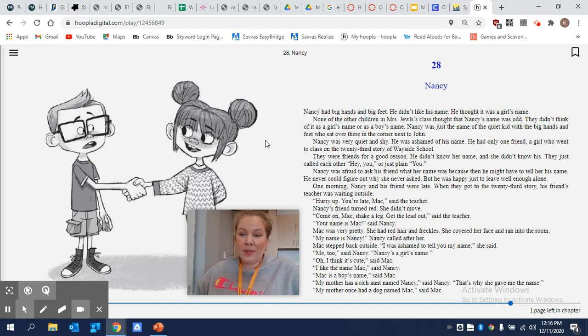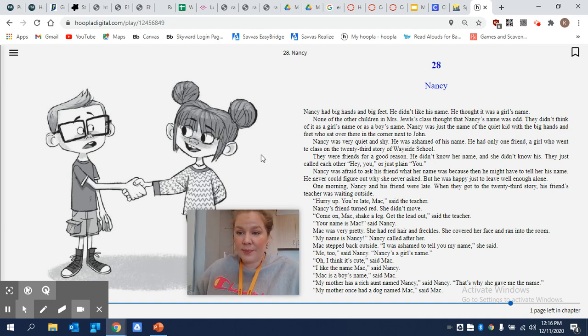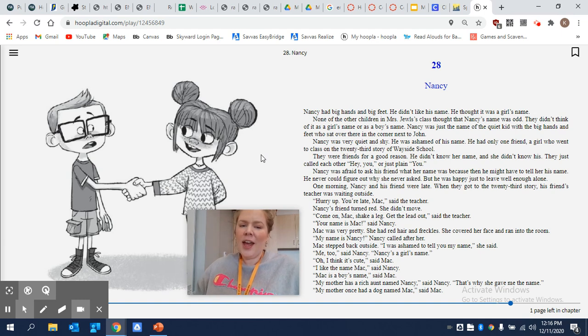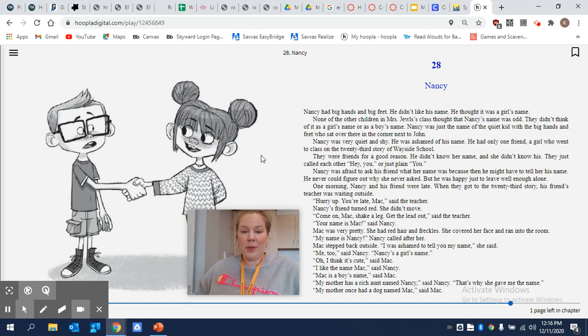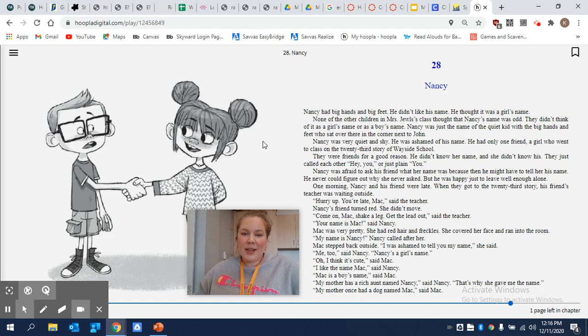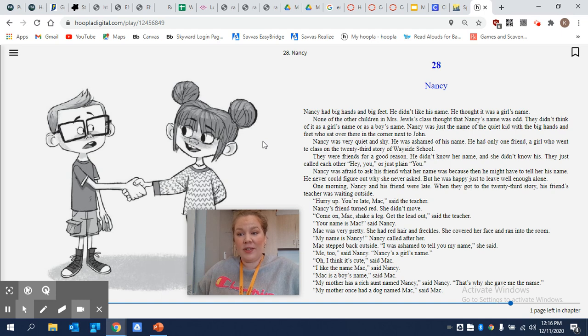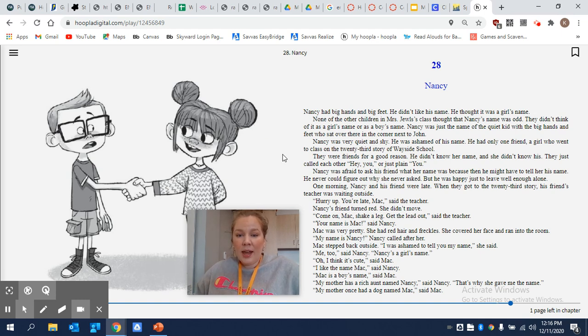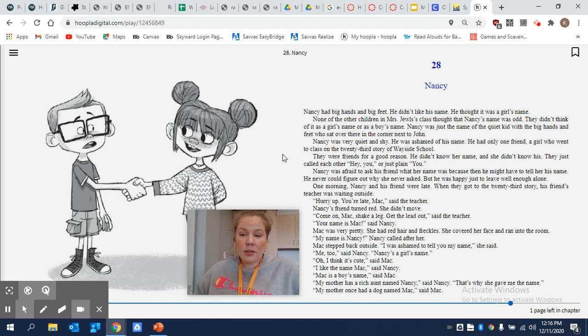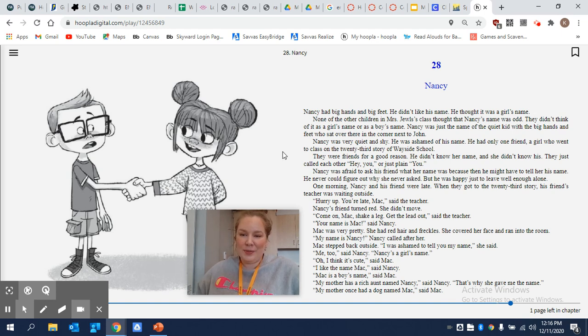He didn't know her name, and she didn't know his. They just called each other hey you, or just plain you. Nancy was afraid to ask his friend what her name was, because then he might have to tell her his name. He never could figure out why she never asked, but he was happy just to leave well enough alone.